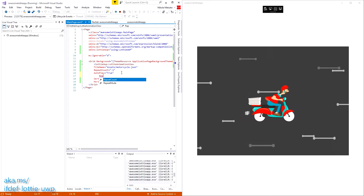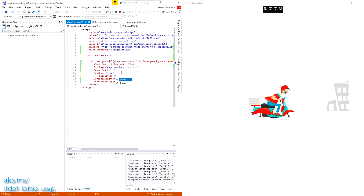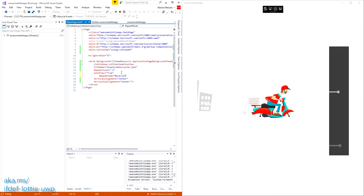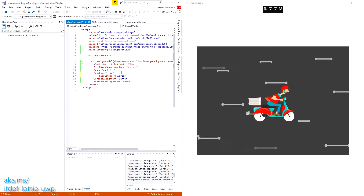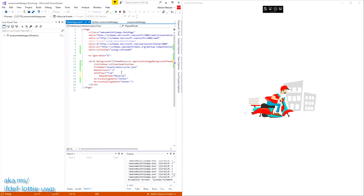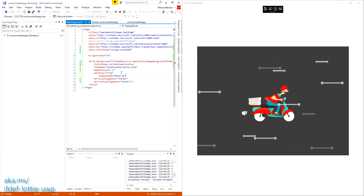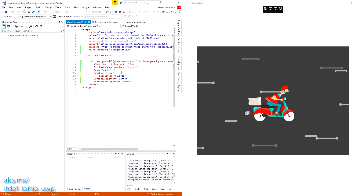So you can do repeat mode — yeah, repeat mode — and reverse. When it reaches the end it will reverse. So you have full play, pause, and do whatever you want. It's kind of like a mini movie in vector-based format.